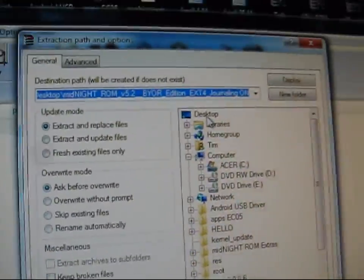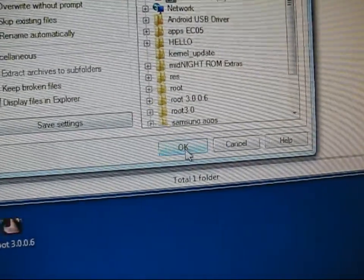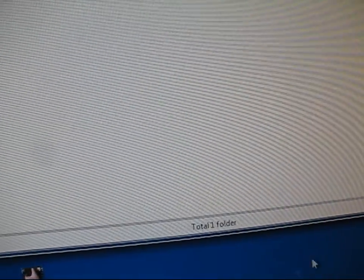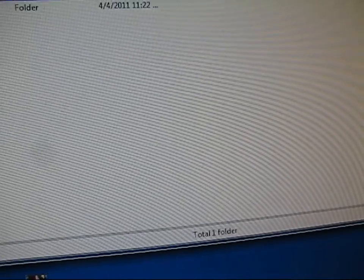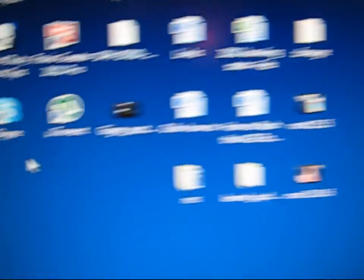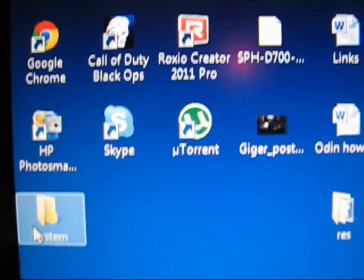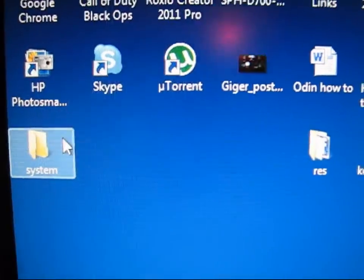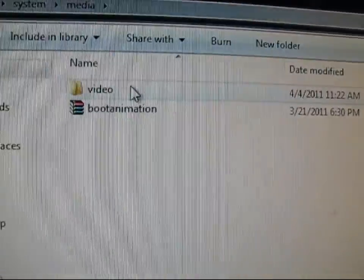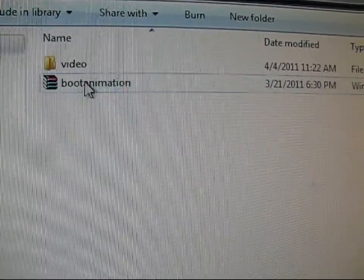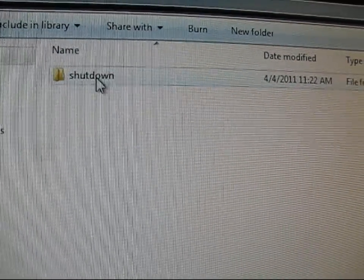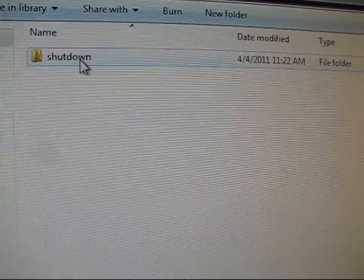Hit Extract To and put it on the Desktop, then hit OK. A folder should pop up on your desktop — it puts it in the System folder as well. Double-click on System, it'll be Media, there's your Boot Up, there's Video, and there's your Shutdown. Those are the two files you're going to need.